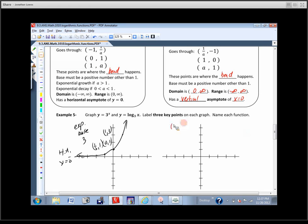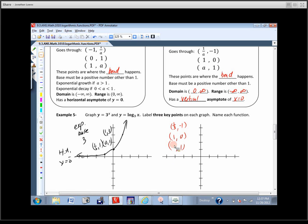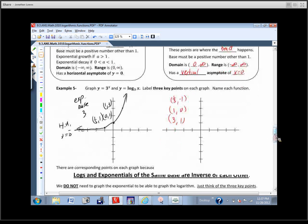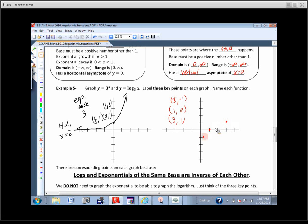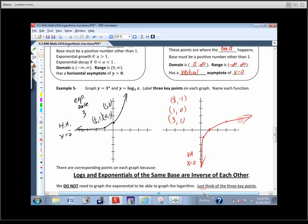Now we're going to graph the logarithm. For the three key points: y-values are negative 1, 0, and 1. The x-value for y=0 is 1. The x-value for y=-1 is the reciprocal of the base, which is 1/3. The x-value for y=1 is 3. So the points are (1/3, -1), (1, 0), and (3, 1). Let's graph those and the vertical asymptote x=0. The graph goes up and out with arrows, and gets closer and closer to the y-axis but never actually touches it.